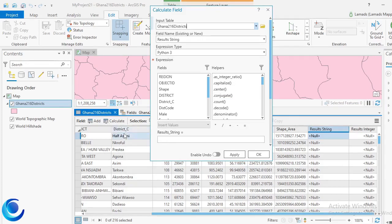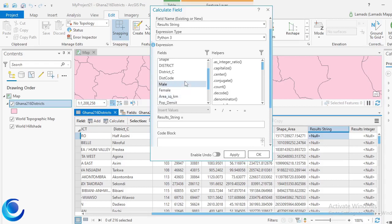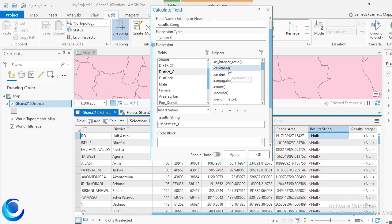Over here I have a 'district capital' field which is in sentence case, and I want to convert all of these to caps — capital letters. To do that, the result will be stored in 'result string'. I'll click in the expression box and select the 'district capital' field as the value I want to convert to caps. The helpers here show the various functions I can use.